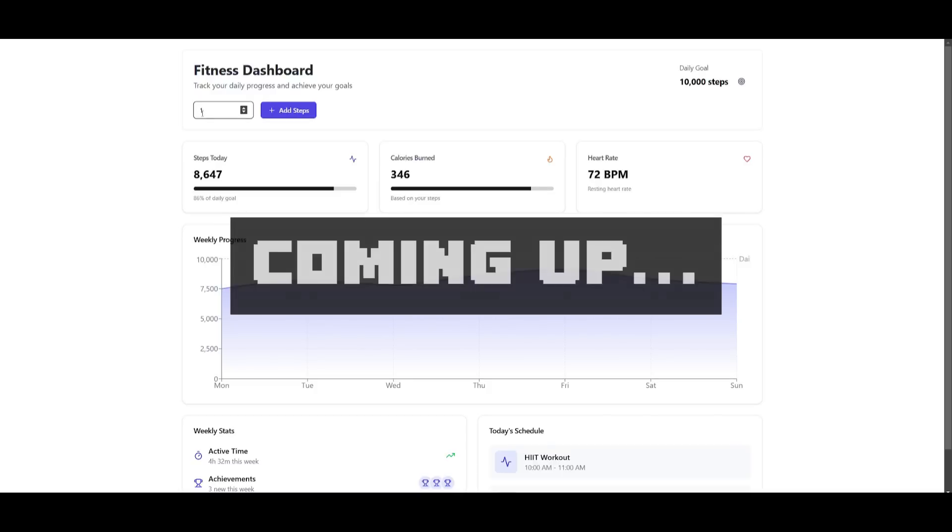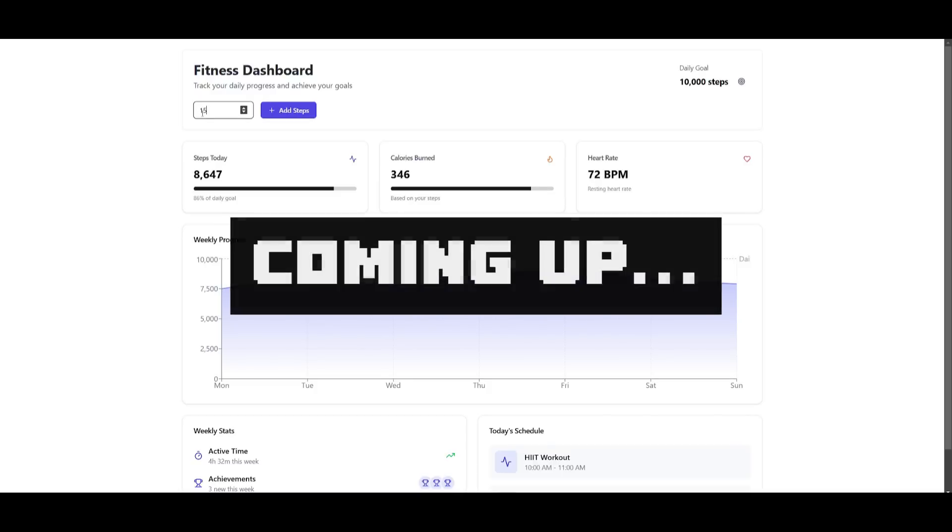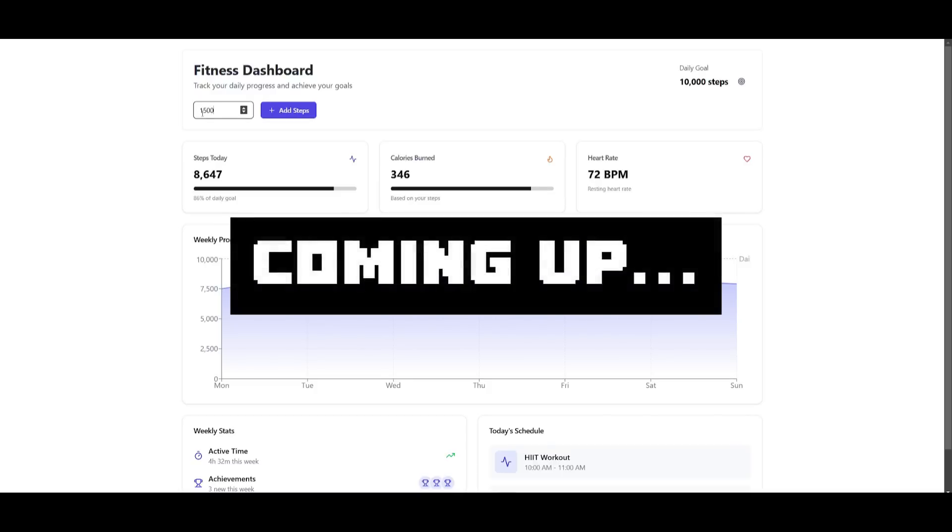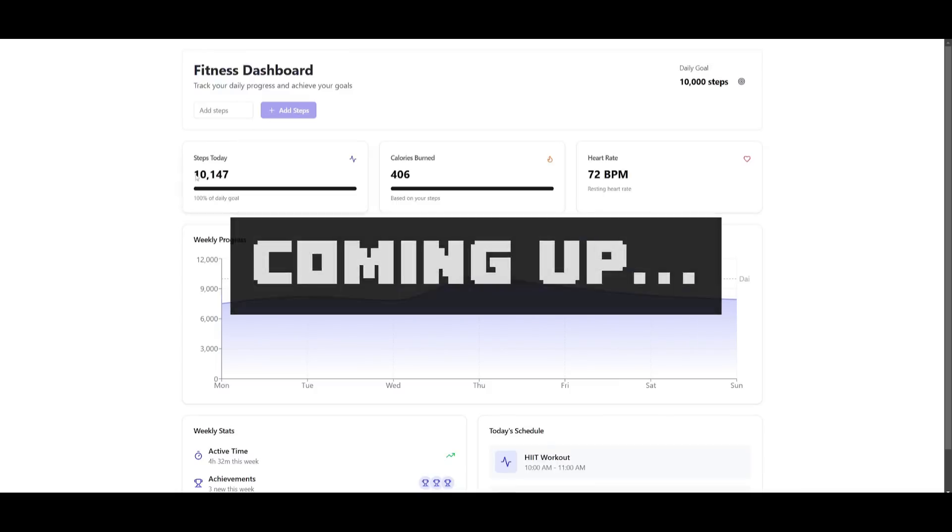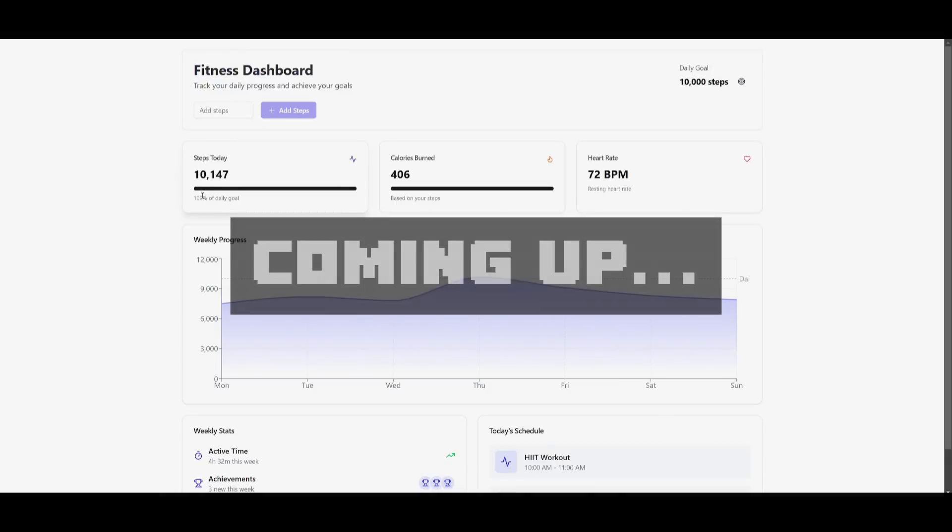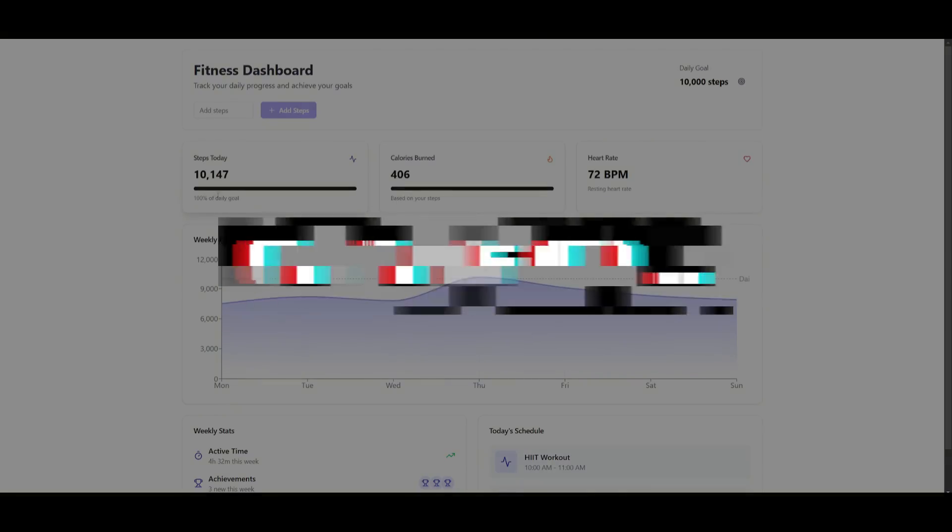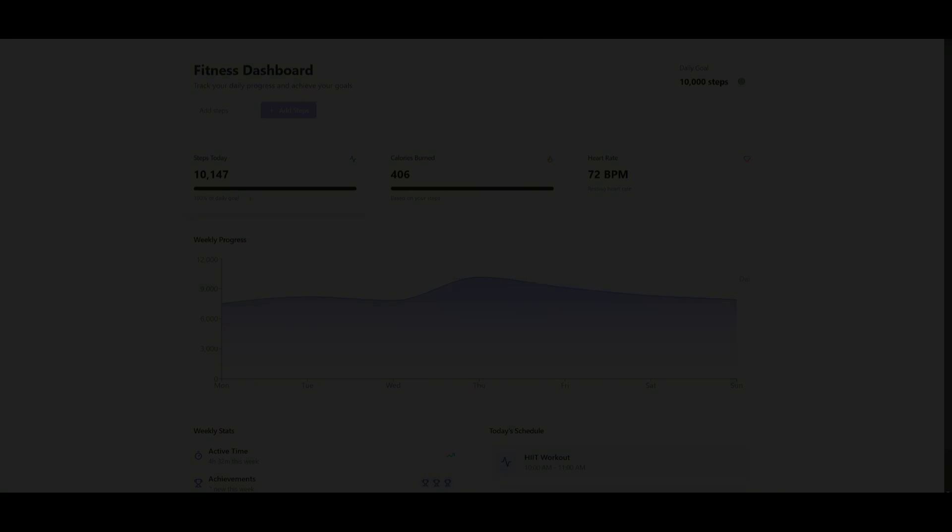So say if I walked around 1,500 today, you can add those steps and you can see that I have then 100% met my daily goal.